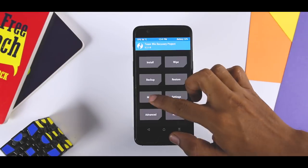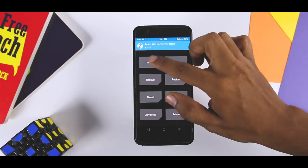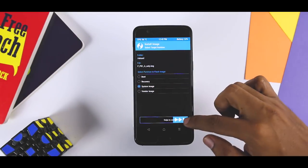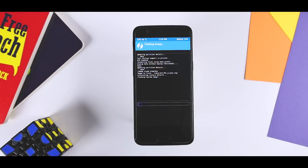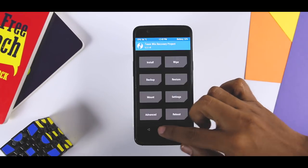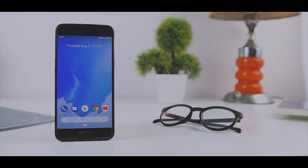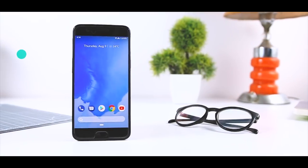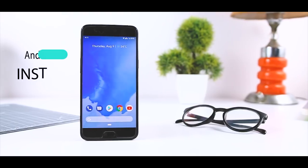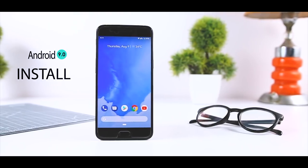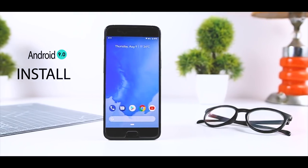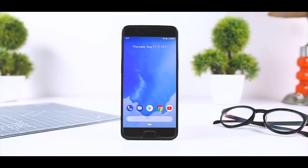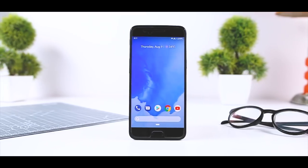But before we get started to the actual process, the very first thing that you should keep in mind is that the process is a little bit different from installing a custom ROM. So I would suggest you to follow the steps as shown in the video and don't skip any step. In this video, I'll be showing a step-by-step guide to install Android 9.0 Pie on any Treble enabled Android device. Excited? So, let's get started.